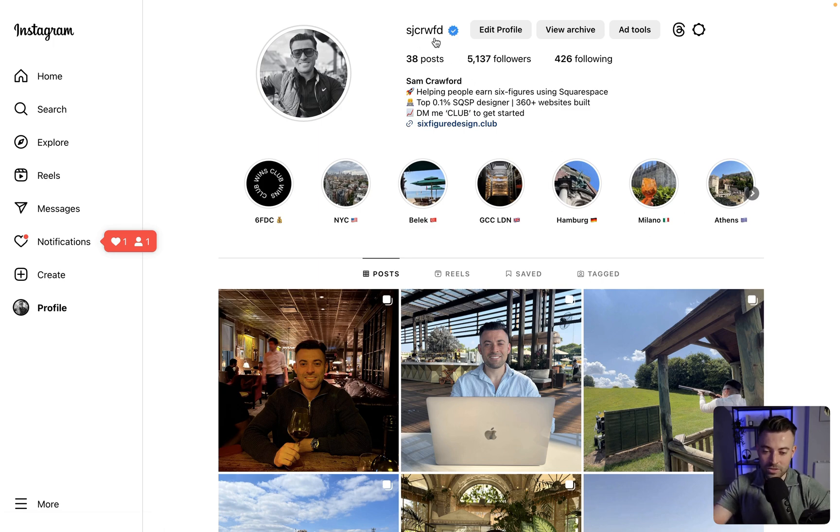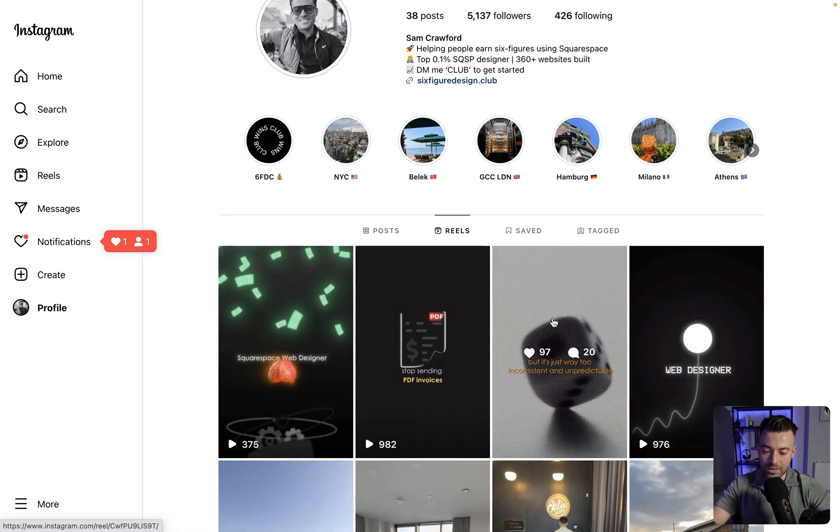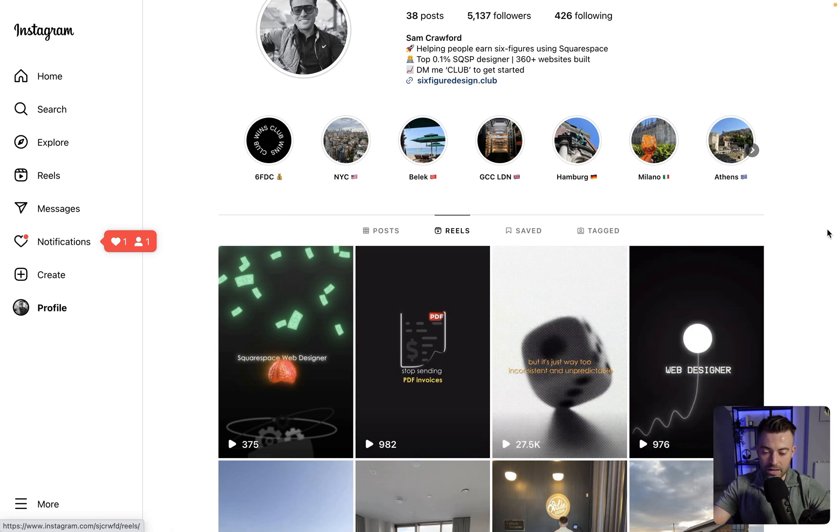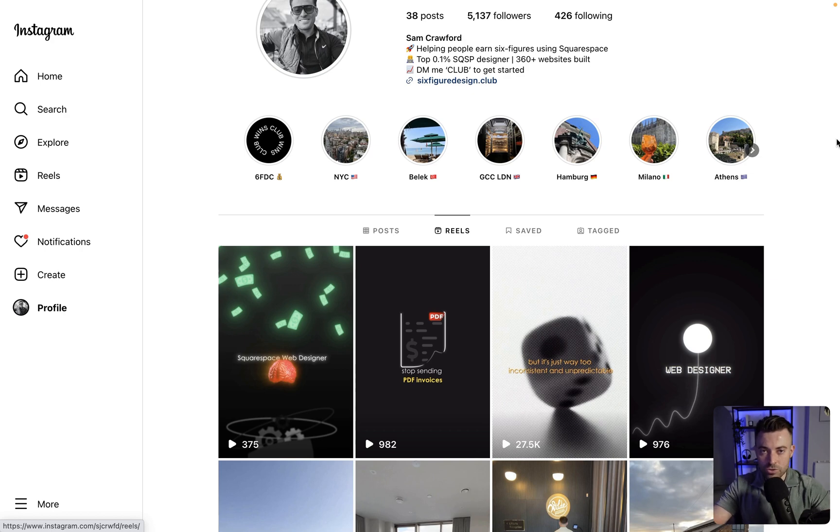If you want to follow me, SJ Crawford, posting tons of reels about Squarespace education over on Insta as well. So shameless plug. But anyway, that is how you add your Instagram feed to your Squarespace website.